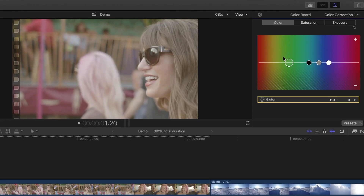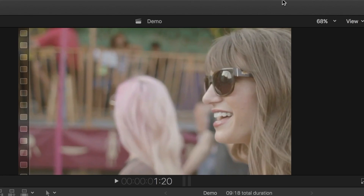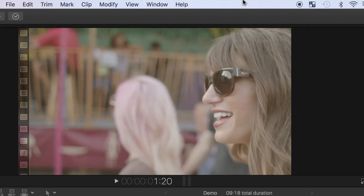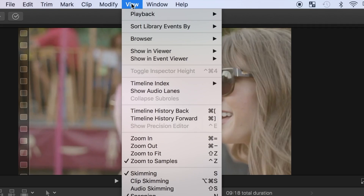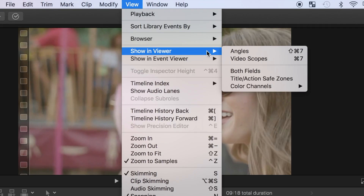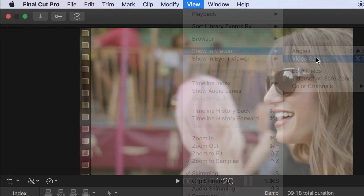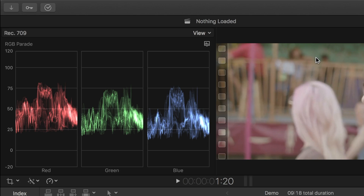The color board, along with the viewer, is the art part of color correction. The science part of color correction is the video scopes. To open video scopes, from the menu bar, select View, Show in Viewer, and Video Scopes. Or use the keyboard shortcut Command 7.